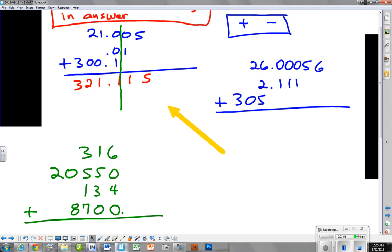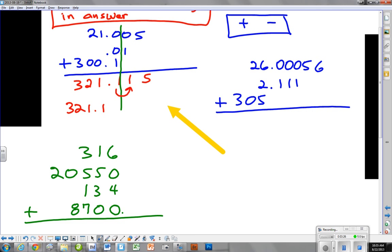Now we go back and we look and we say, let's go to the right of the line and see if that is a number that is five or greater. It is not. So we're not going to round up - we're just going to lop the whole thing off. And what we end up with is 321.1. All of those are sig figs and we'll see why in just a minute.